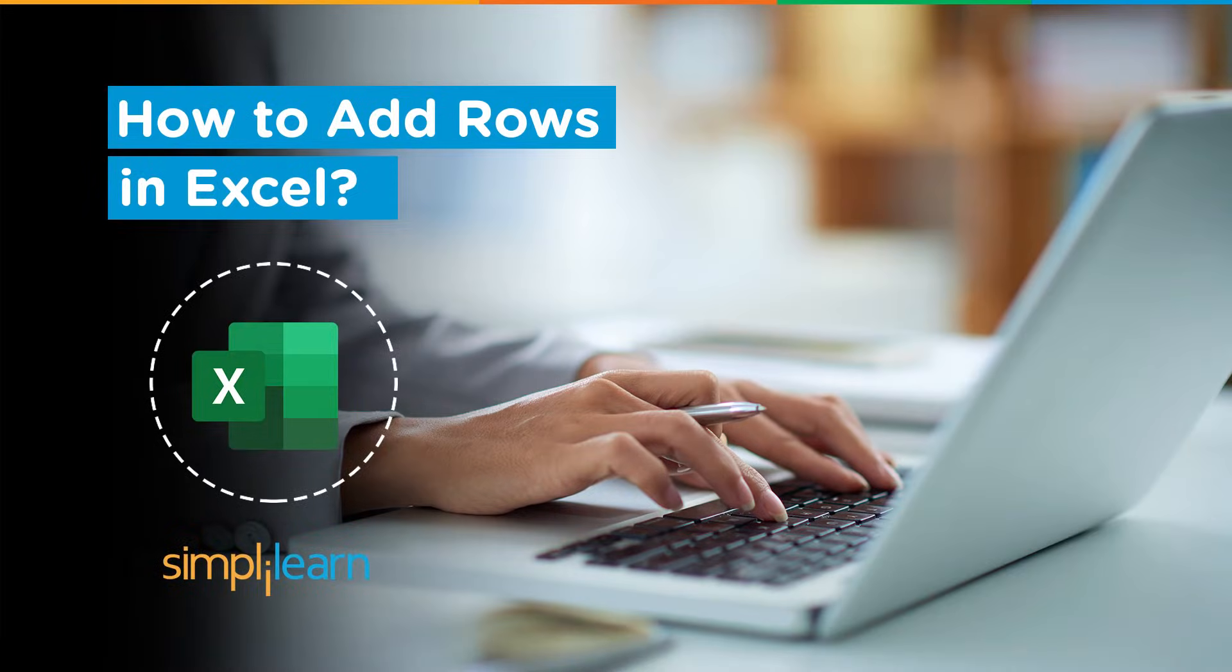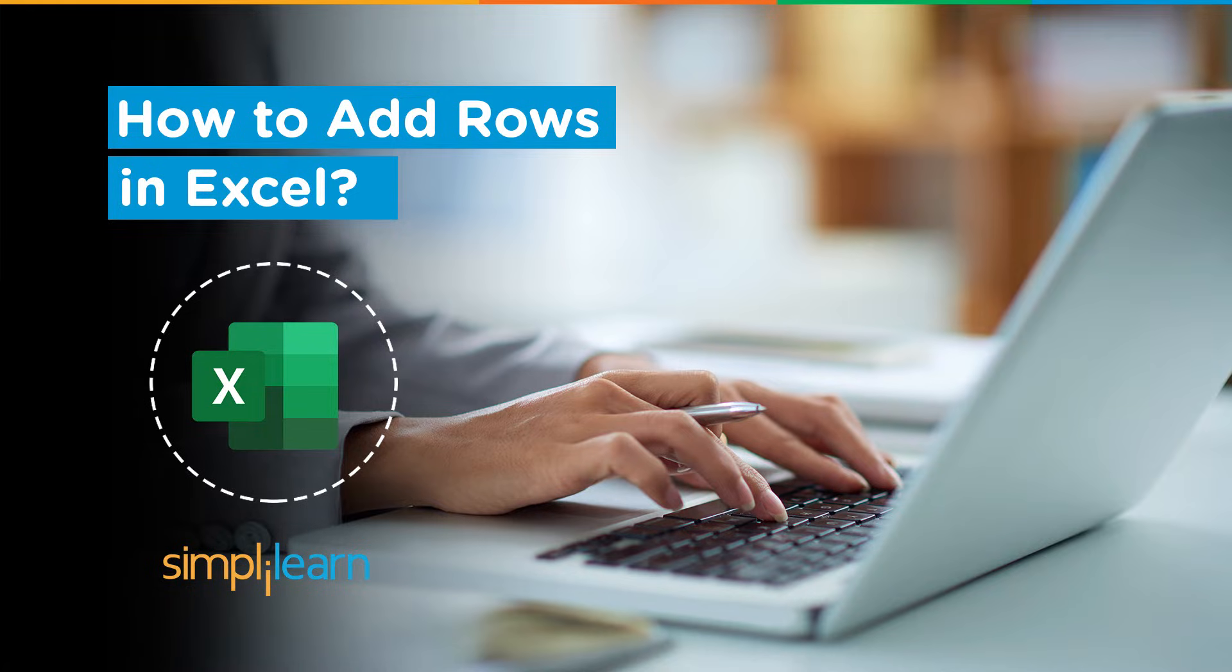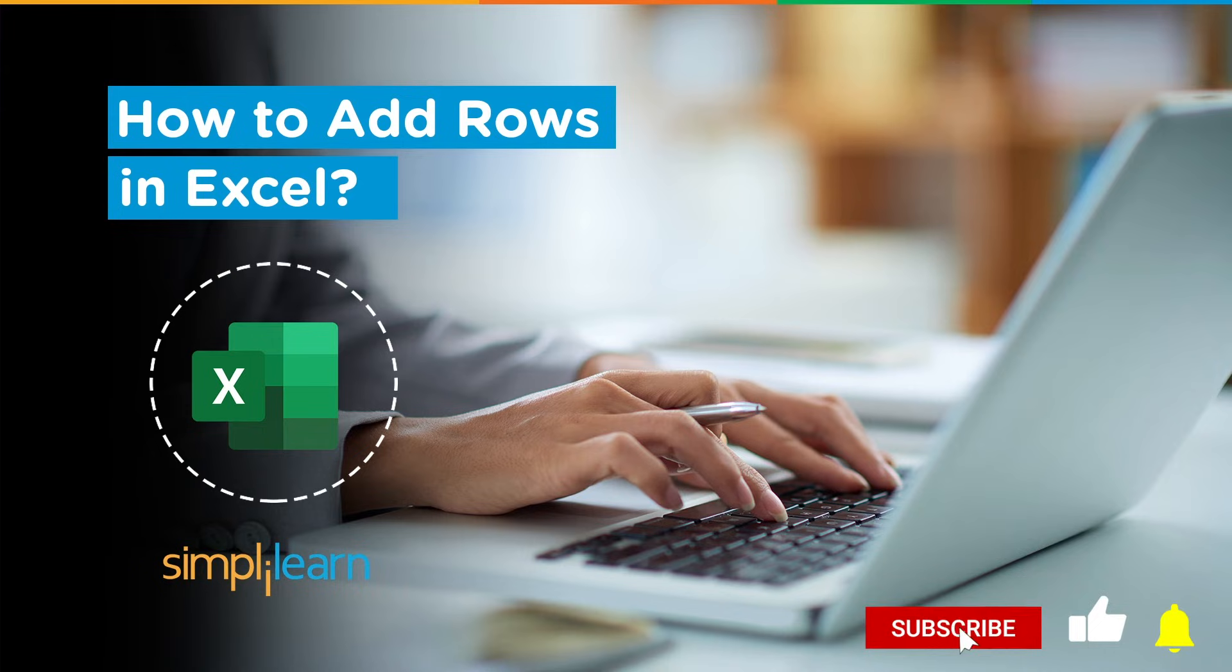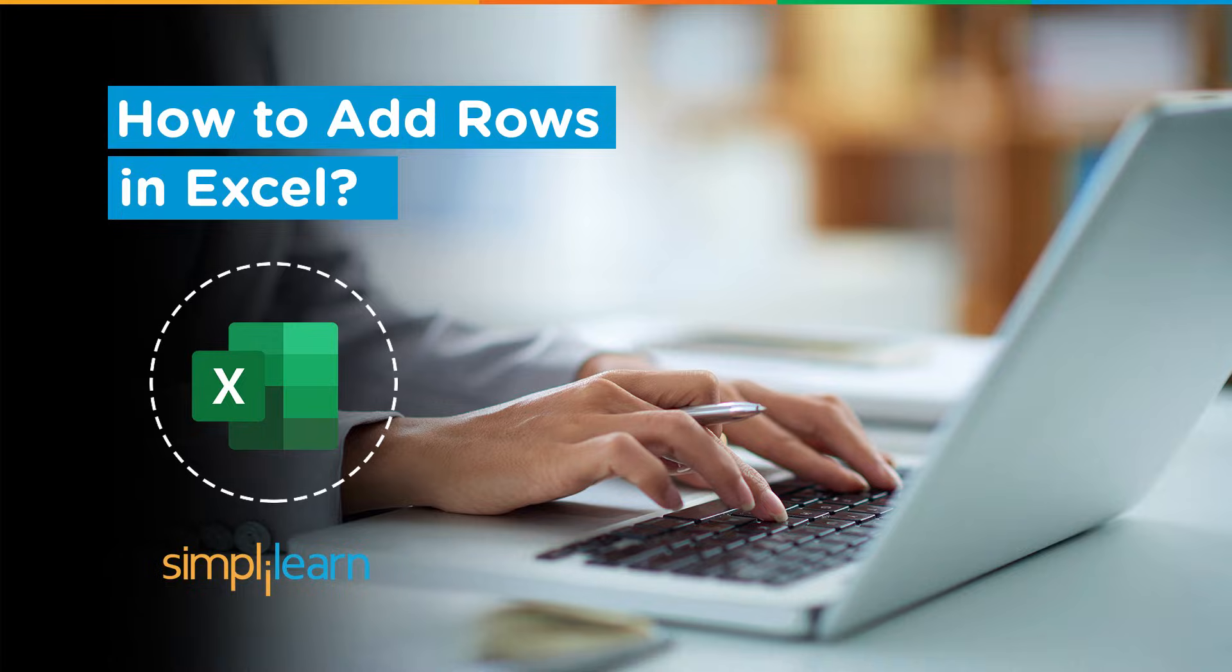Hey everyone, welcome to Simply Learn's YouTube channel. Today we'll learn how to add rows in Excel. Before we begin, let me tell you that we have daily updates on multiple technologies. So if you're a tech geek in a continuous hunt for latest technological trends, then consider subscribing to our YouTube channel and don't forget to hit that bell icon to never miss an update from Simply Learn.